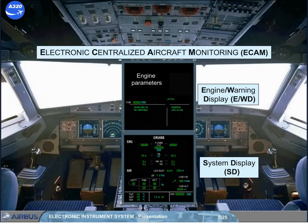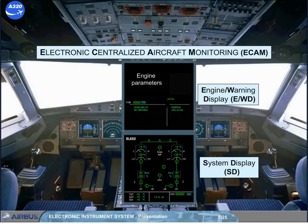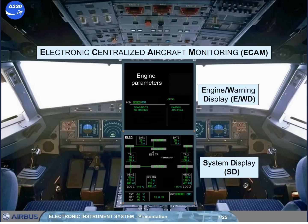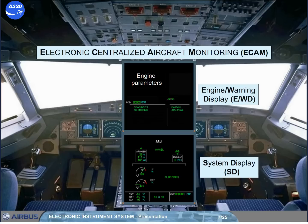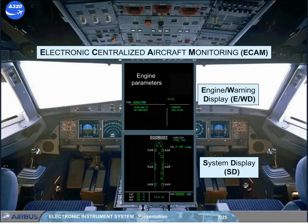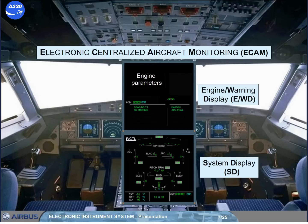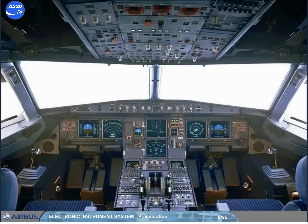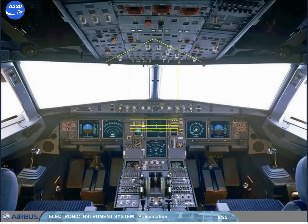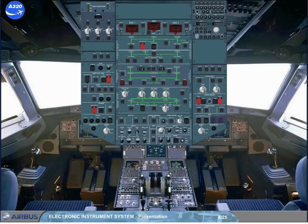Various aircraft system parameters can be viewed on these screens. As an example, you can see a sequence of all SD pages one after the other. Another philosophy used on the flight deck is the lights out configuration. If the aircraft is in its normal flight state, for example just before takeoff, and you look up at the overhead panel, there should be no white lights on any of the switches.